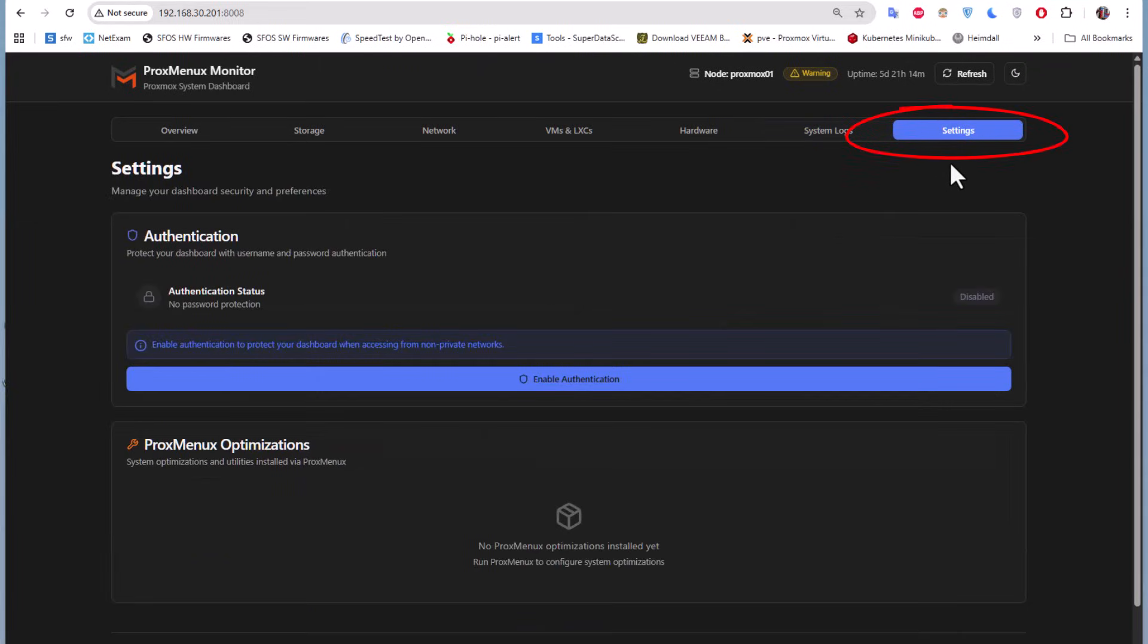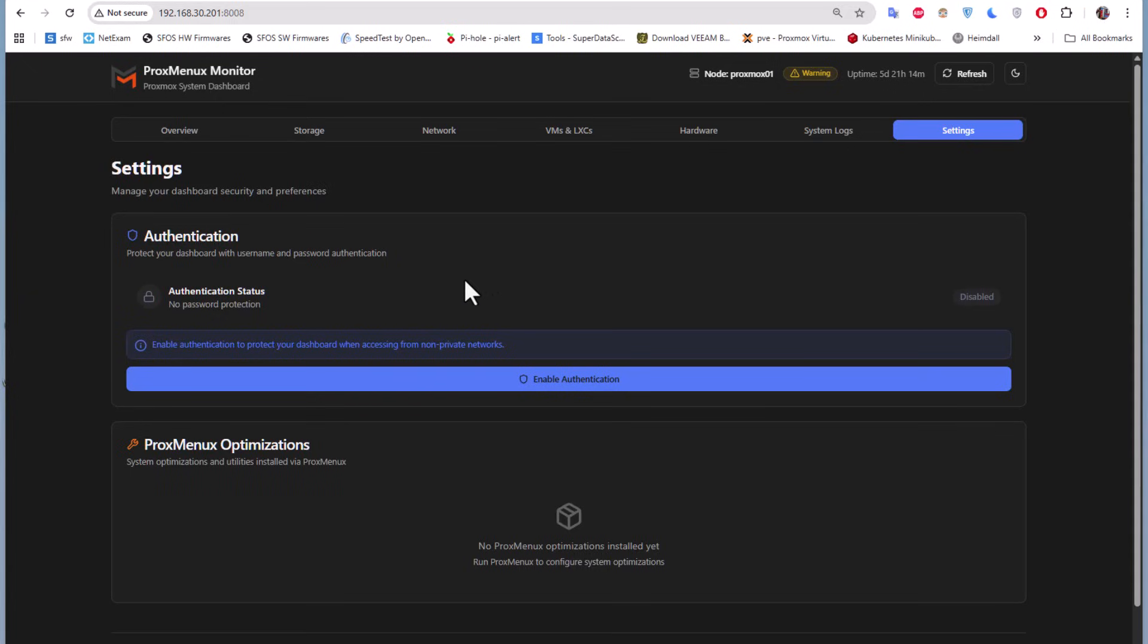Finally, there's the settings tab where you can change authentication mode if you want.